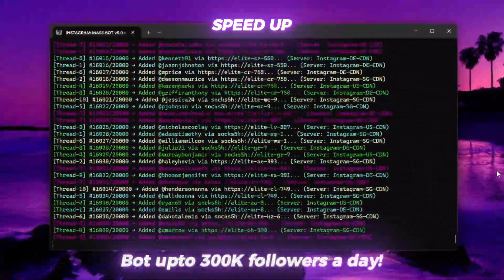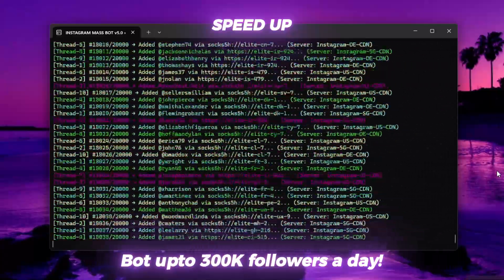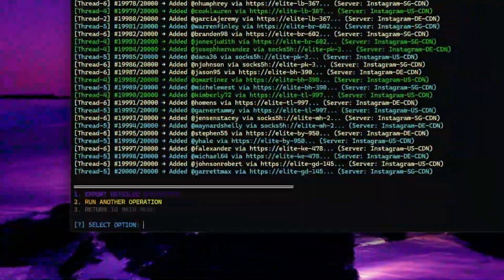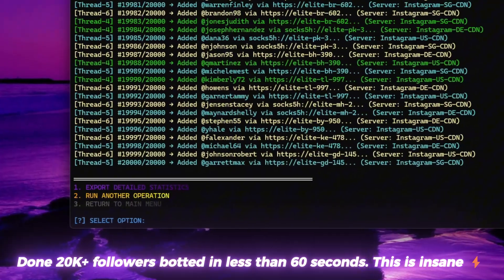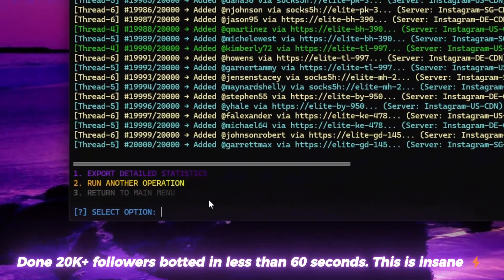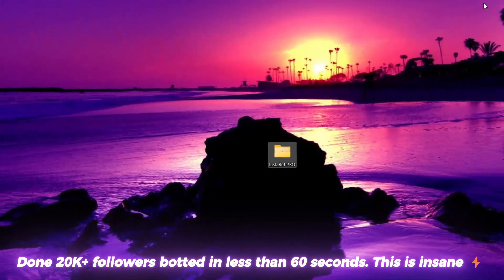Bot up to 300,000 followers a day. Done. 20,000 followers botted in less than 60 seconds. This is insane.